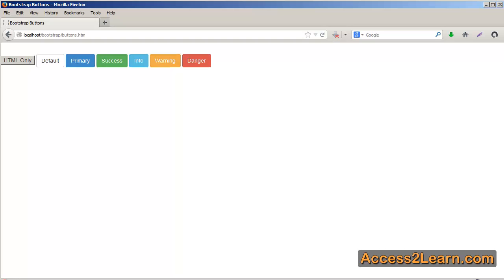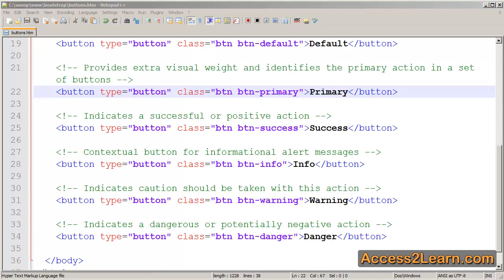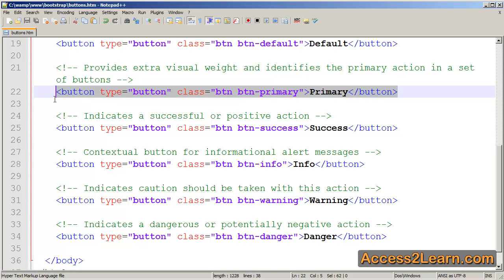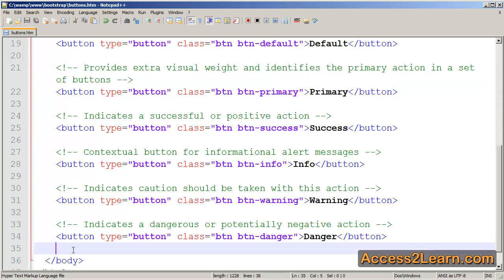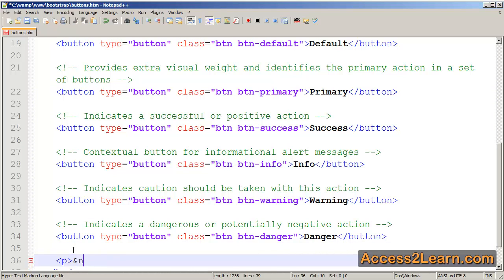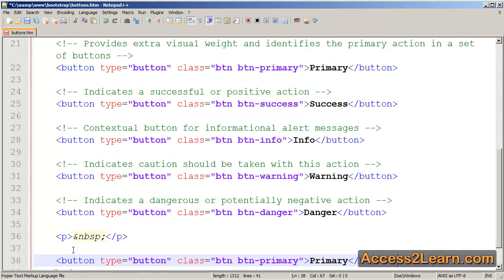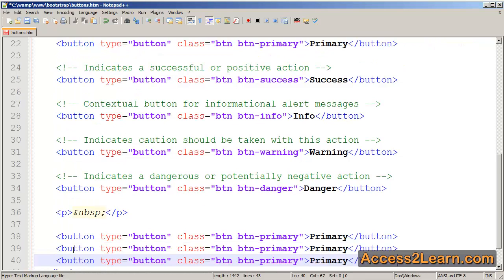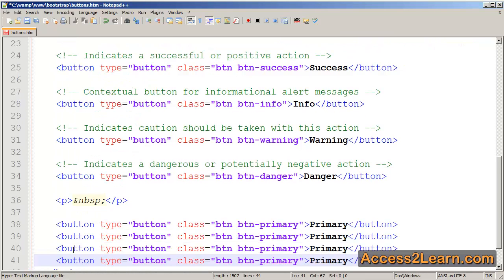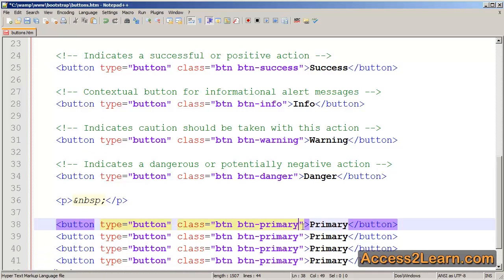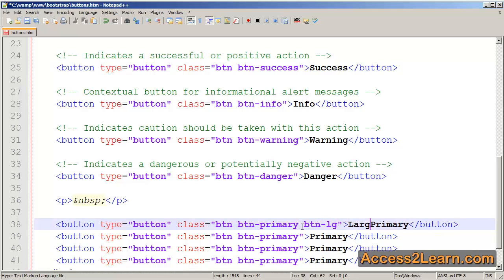Let's look at some additional classes that I can incorporate. Switching back to my text editor I want to show you how you can change the sizes of our different buttons. For simplicity I'm going to select our primary button and I'm going to add several layers of our buttons. By default our buttons are a normal size but I can create different sizes. This is going to be our large primary button.